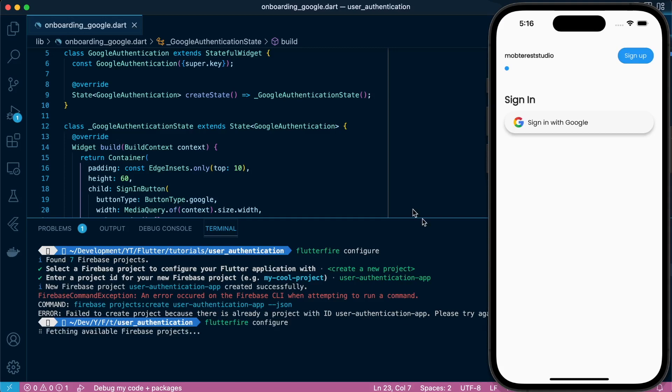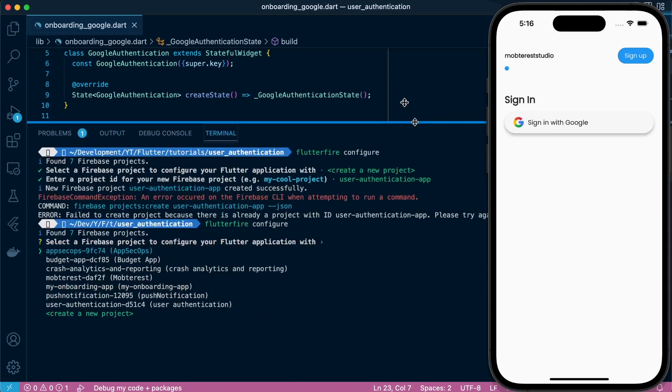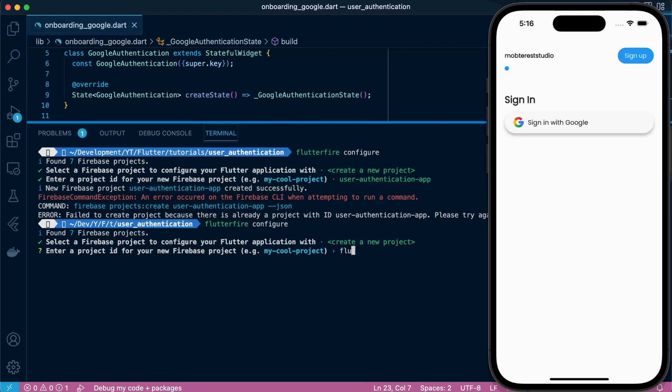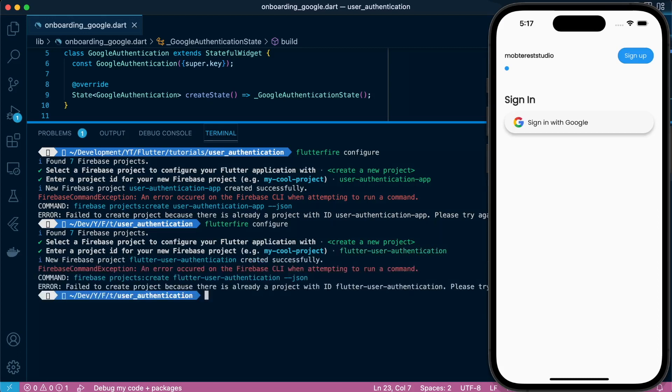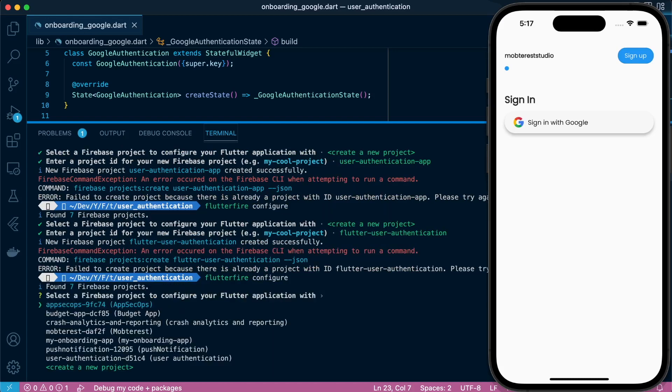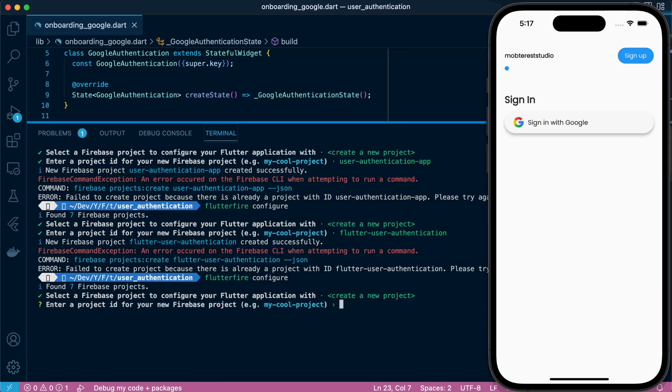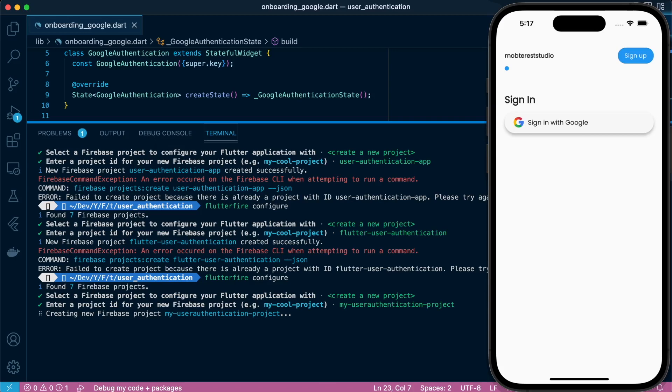So in our case, we have created an application, we're going to create a new application. It has refused the first name. So we're trying to use another name to create. Same thing. So let's do another round. And give it another name. So we'll give it my user authentication app project. So it will create a new Firebase project for us.